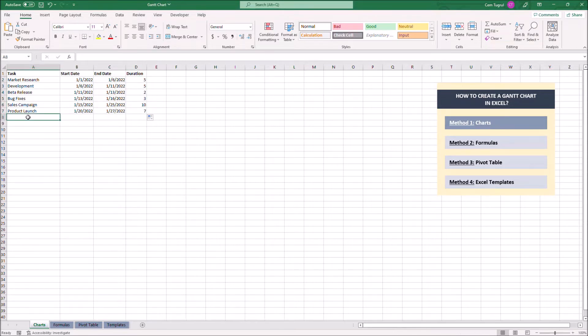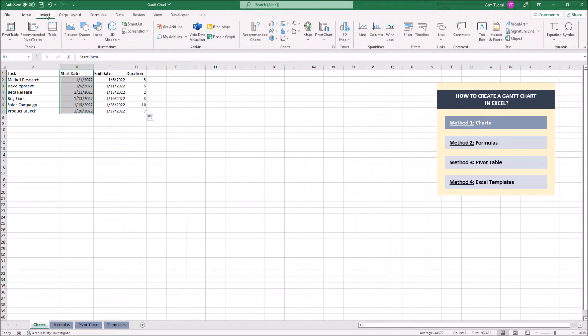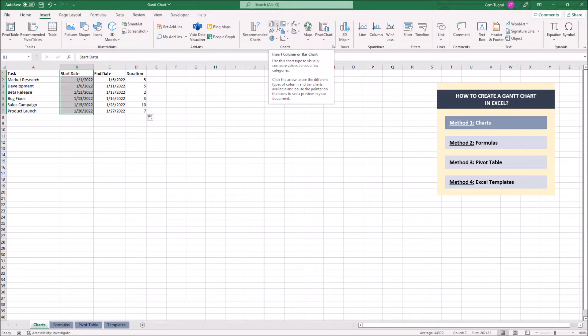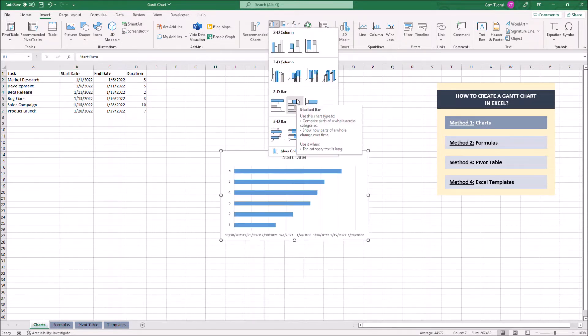Now we can calculate the duration of each task. To actually start building the chart, we have to highlight start dates, click on insert, then click insert column.